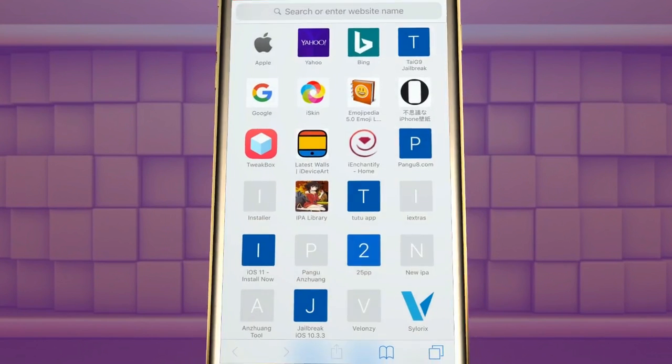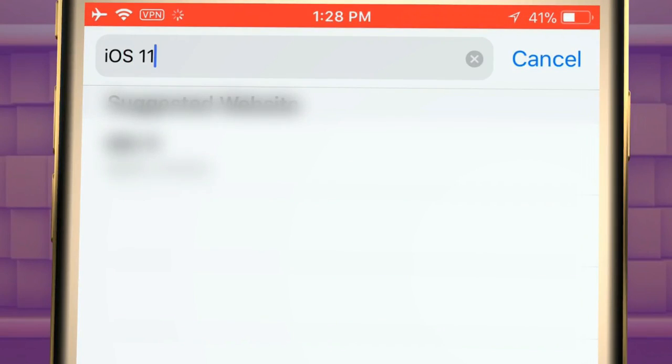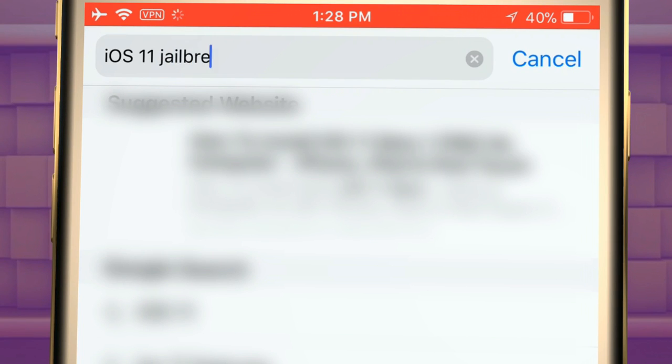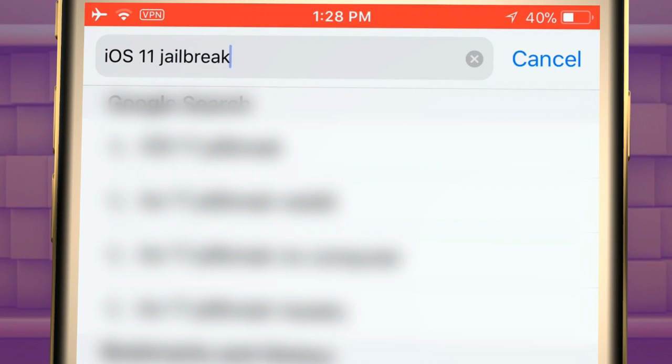Go to google.com. Search as iOS 11 jailbreak. Here is the website.